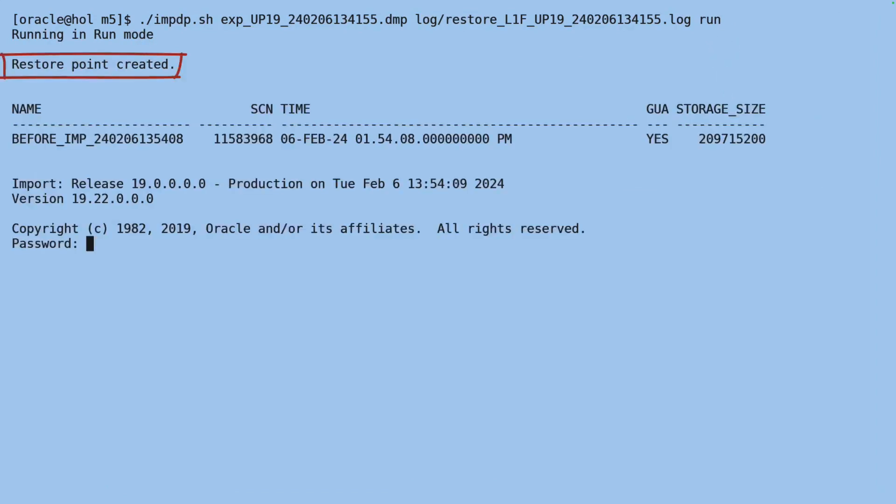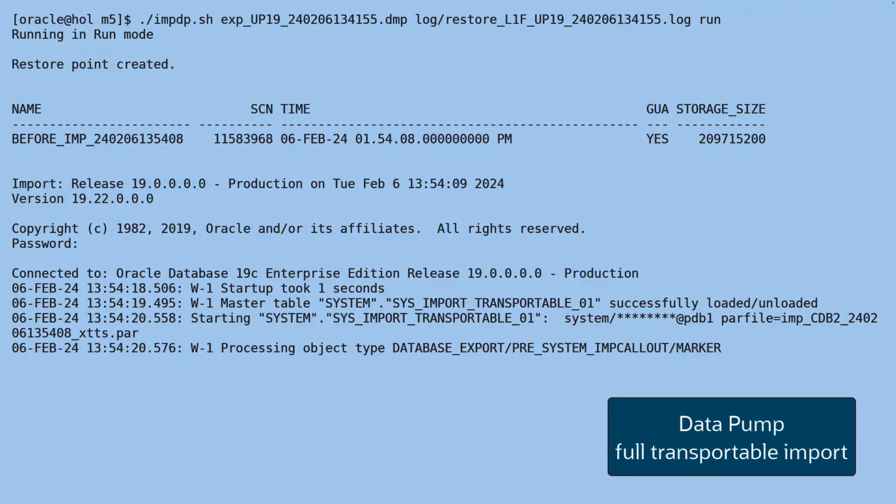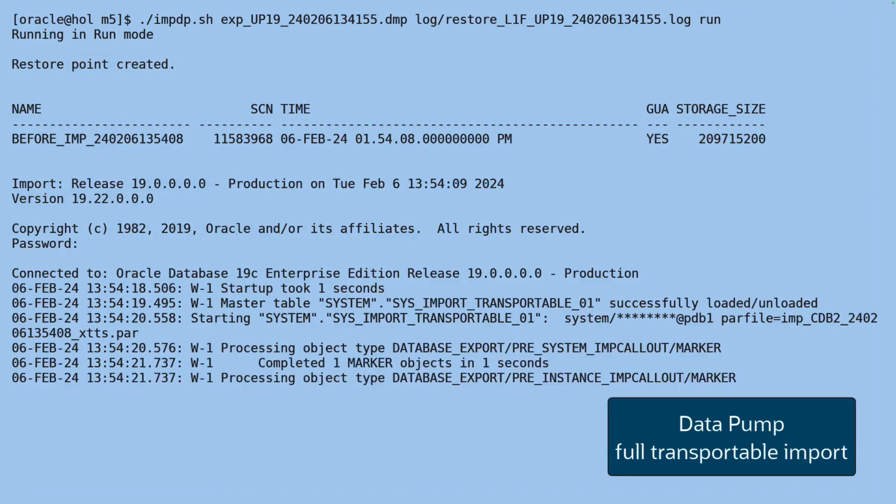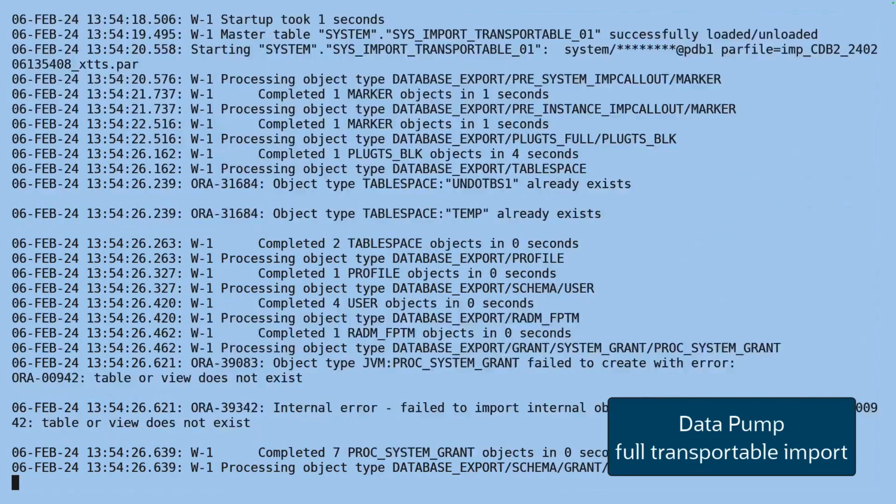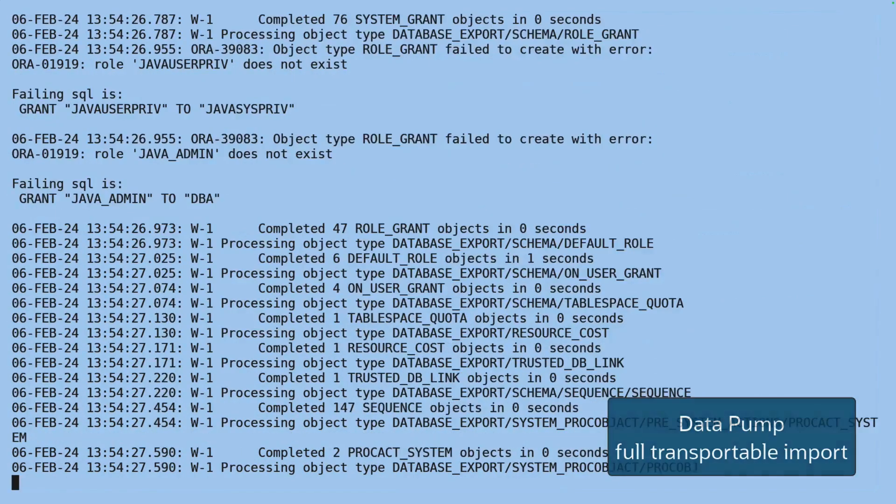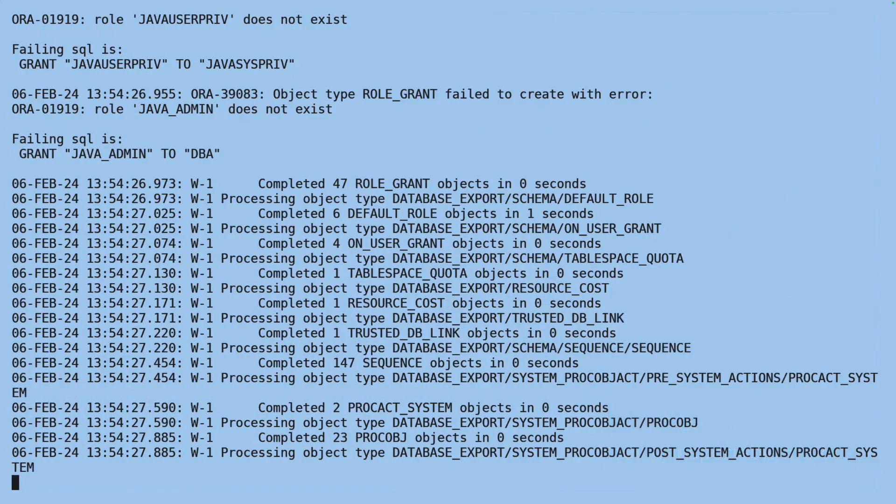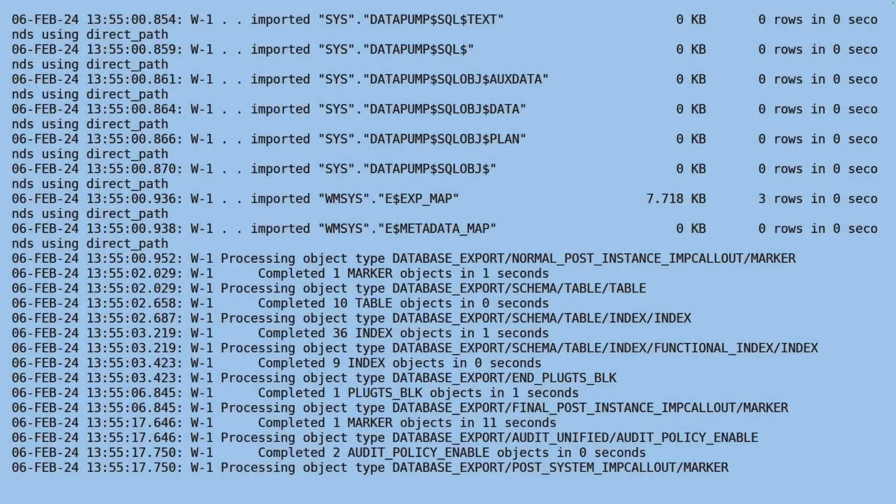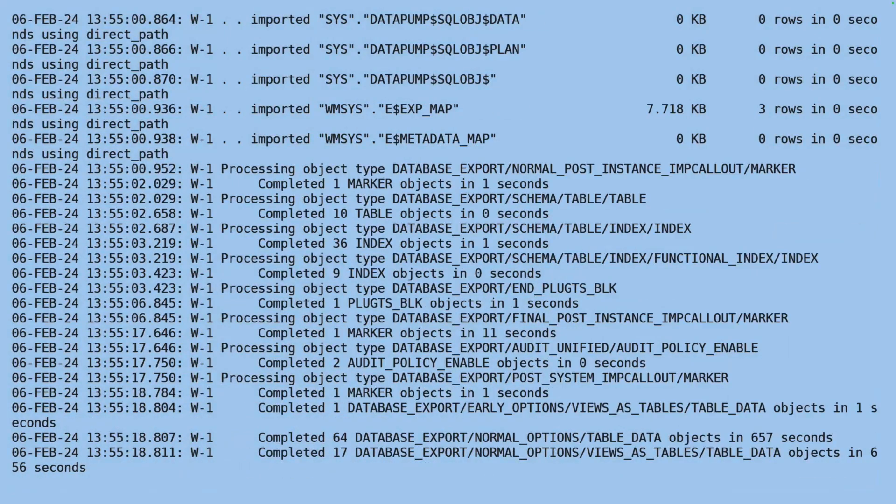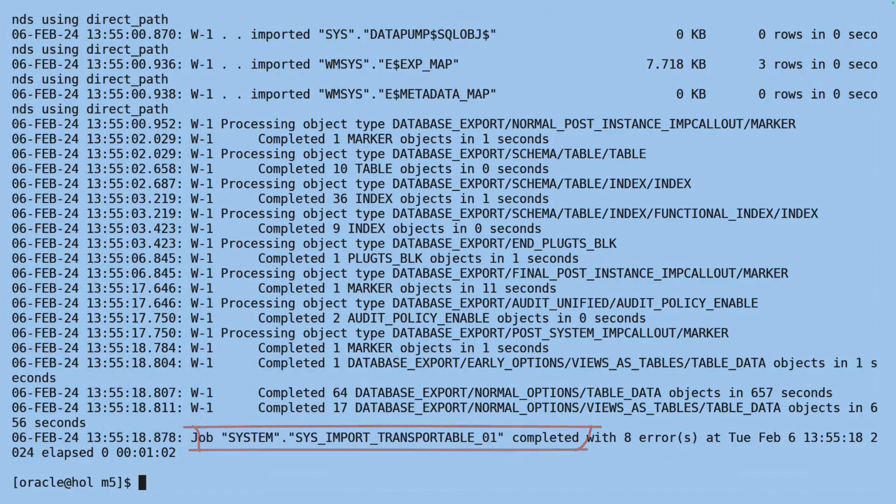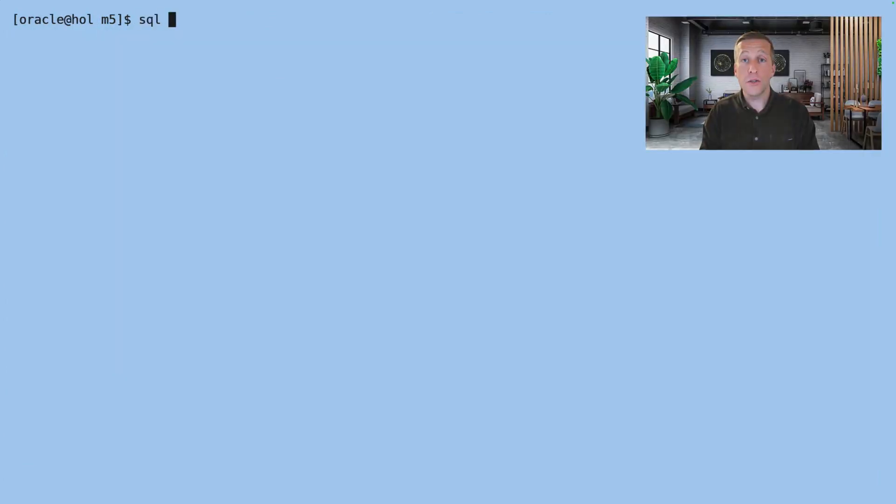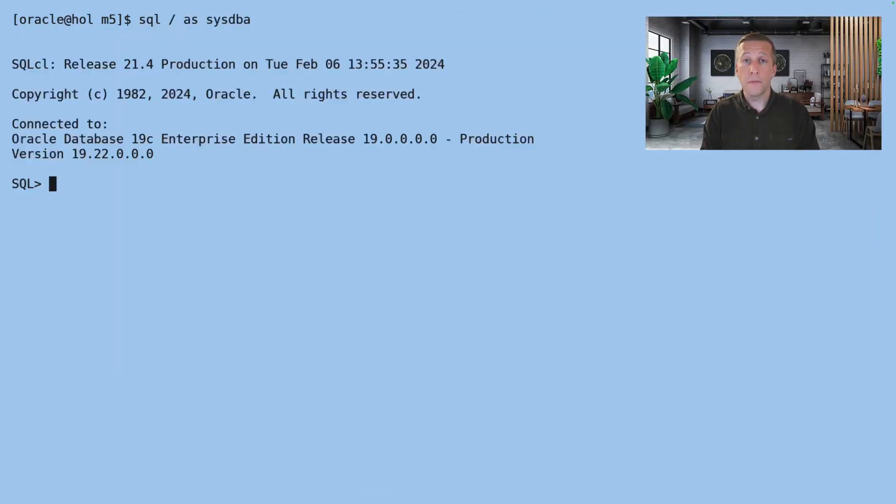First, the script will create a guaranteed restore point in my target database. And then it will proceed with the datapump transportable import. When it completes, you need to scan the datapump log file to see if there are any issues that prevents you from continuing.